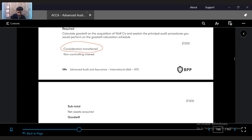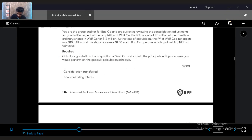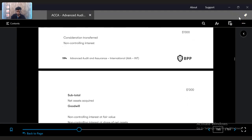To verify the non-controlling interest at fair value, you verify the subsidiary's share price of $1.50 by checking the relevant stock exchange to see what the share price was as of the specific date — the year-end date. Then you can identify the fair value. For net assets acquired, you can review the subsidiary's net assets financial statements and confirm that balance. First let's calculate the goodwill, then we'll write down the principal audit procedures.